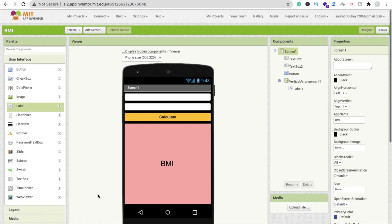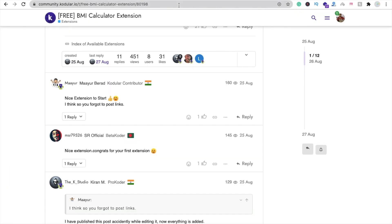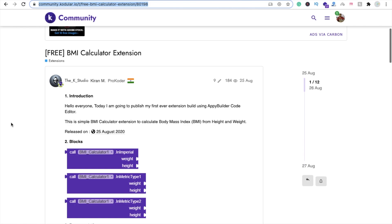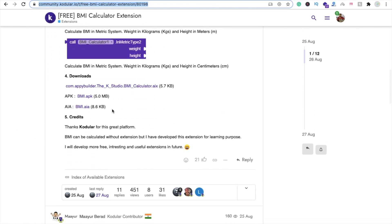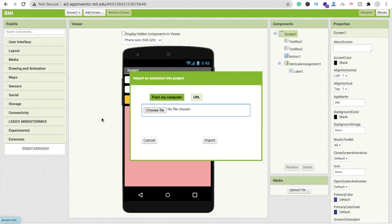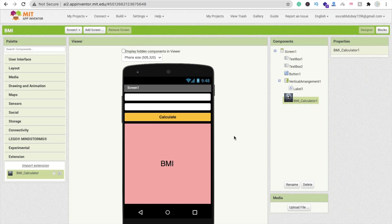Now we need to add an extension. First, download the extension — I'll give you the link in the description. Click on the AIX file, go to MIT App Inventor, click Import Extension, and drag and drop the extension file to import it. Then drag and drop the extension onto the screen as a non-visual component.